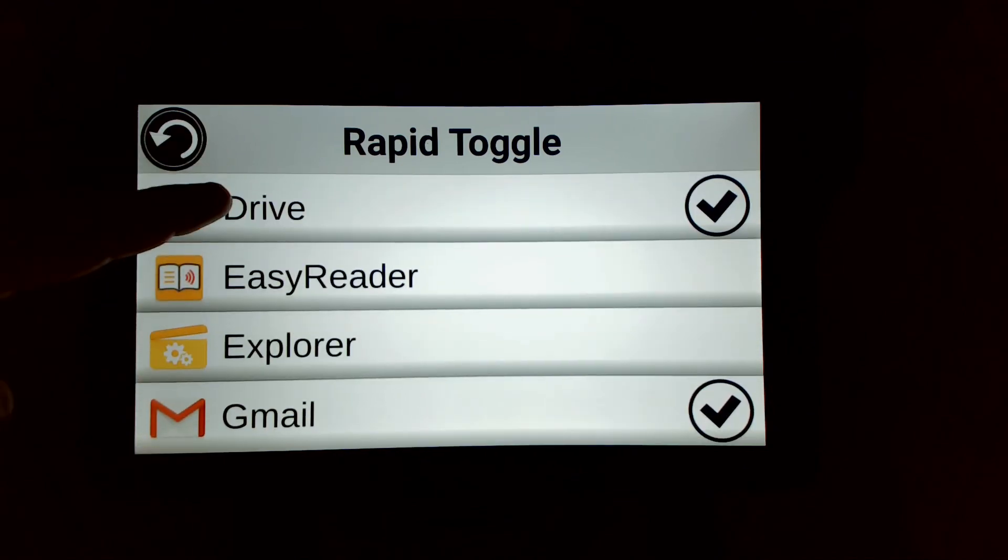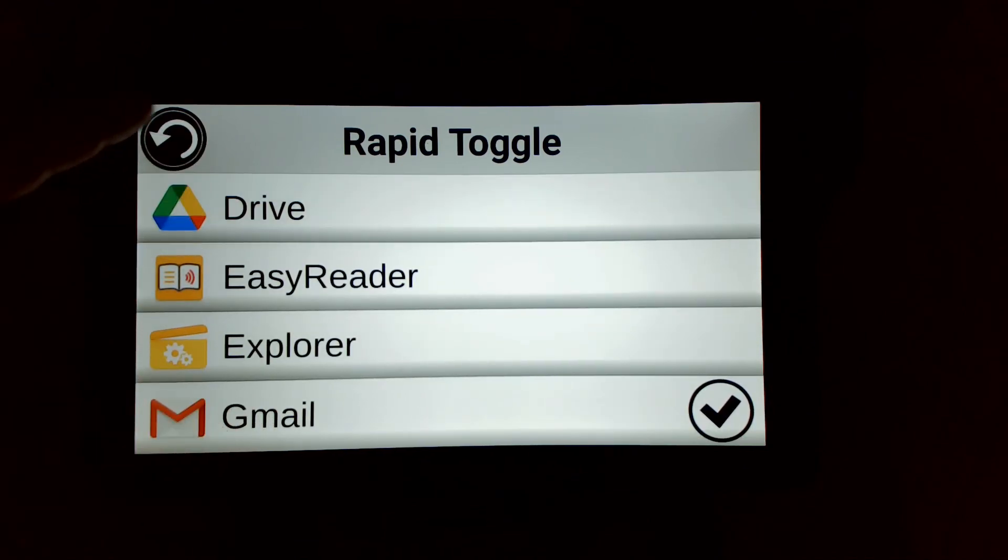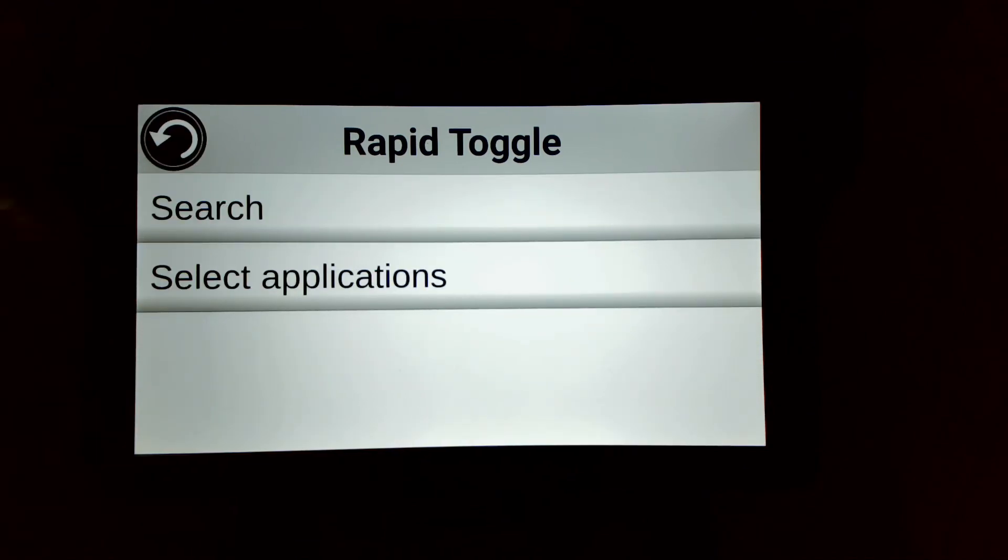If I want to deactivate it, I can simply uncheck all the applications or just simply keep one.